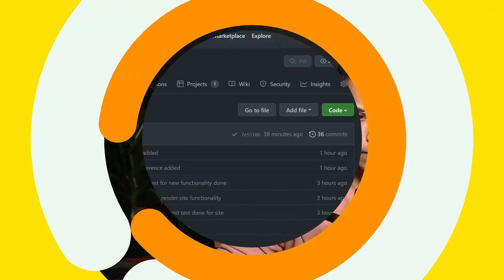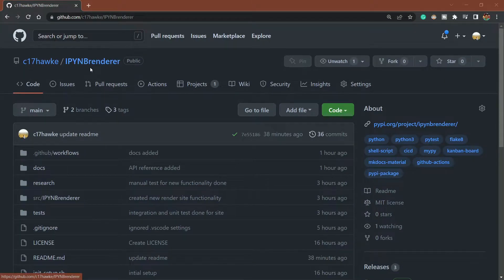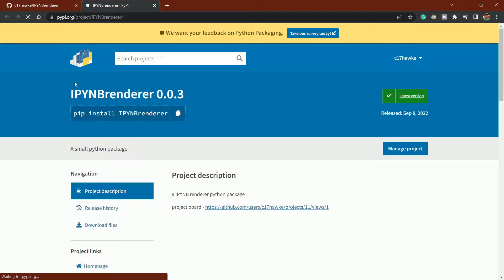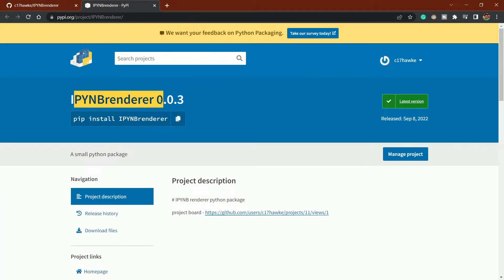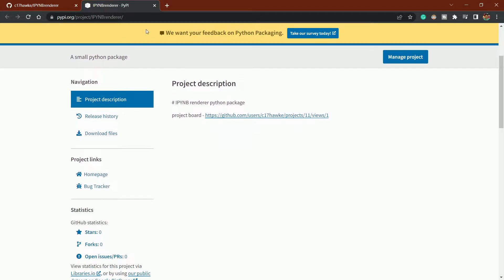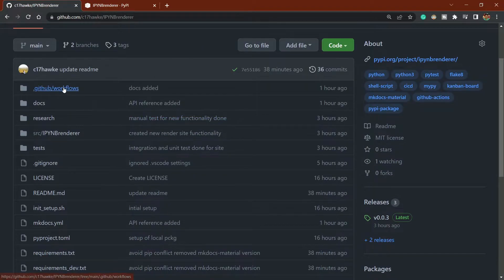Let me go back to my screen. As you can see, this is a repository that we are going to create. Our end goal is to create this package — that is ipynb renderer.